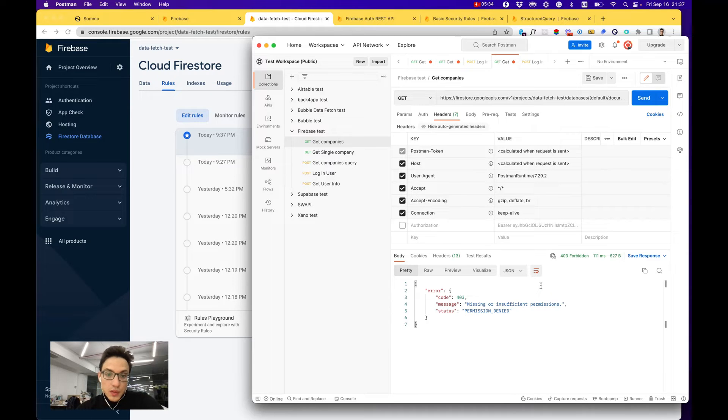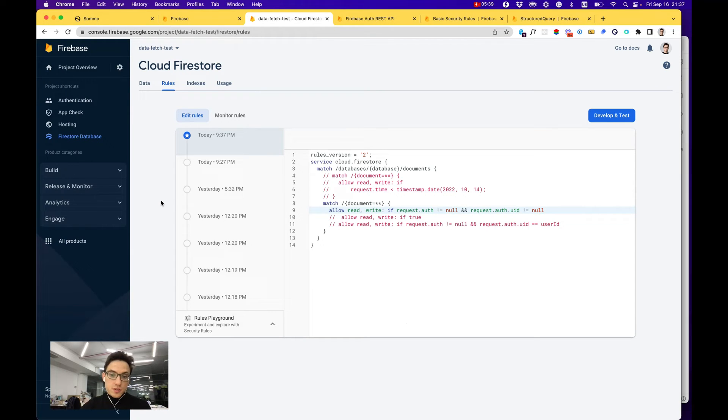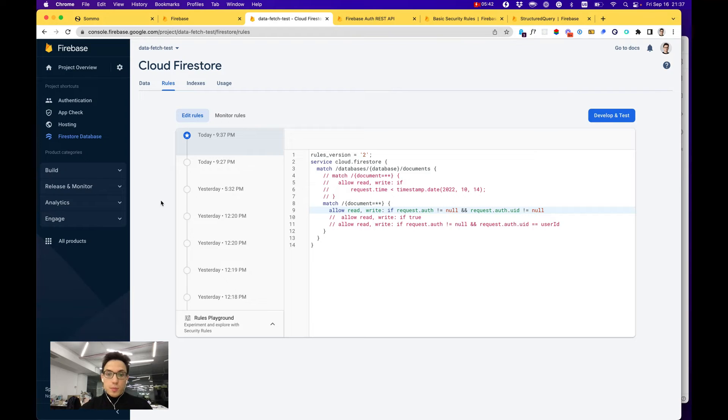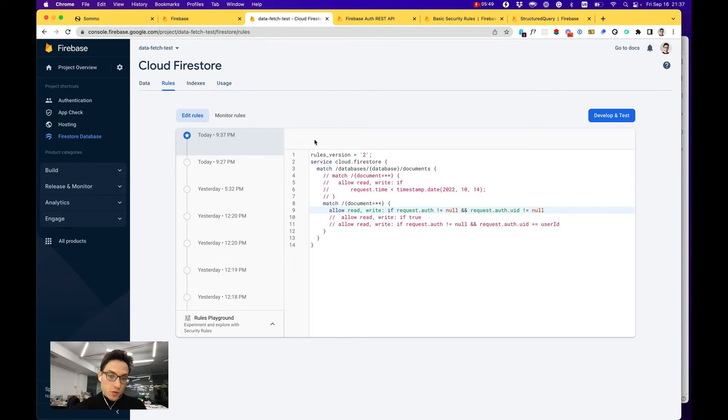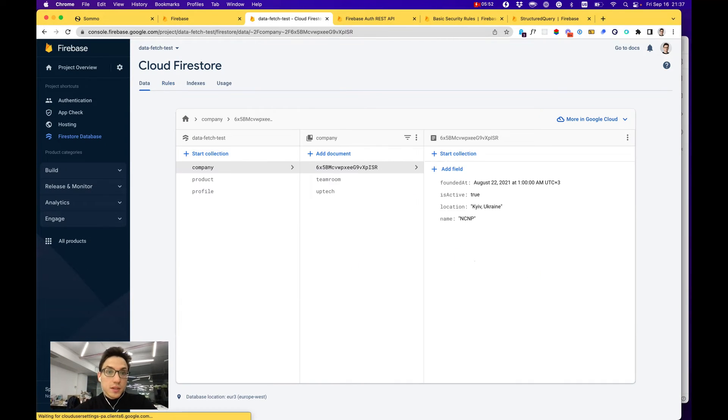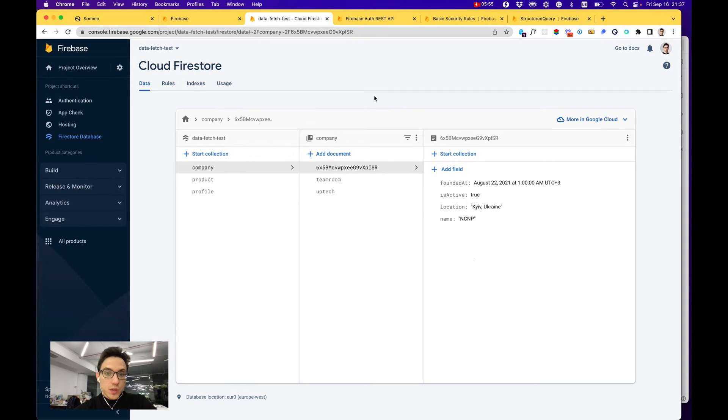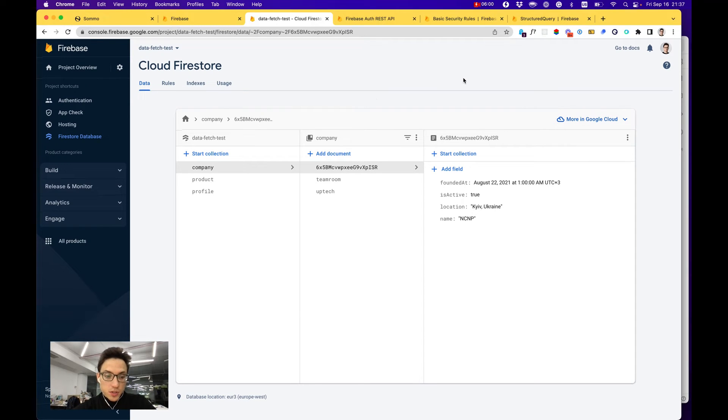You can write rules, for example, to give read access to companies only to users who are part of this company, and write access only to users who are part of this company and have a role of admin or something like that. So on a high level, that's pretty much it. That's how you can work with Firebase through their API. I find it a bit hard to be honest to work with Firebase API.